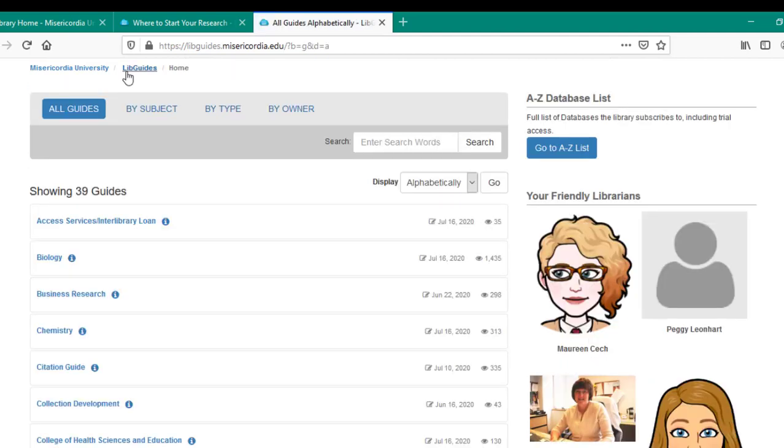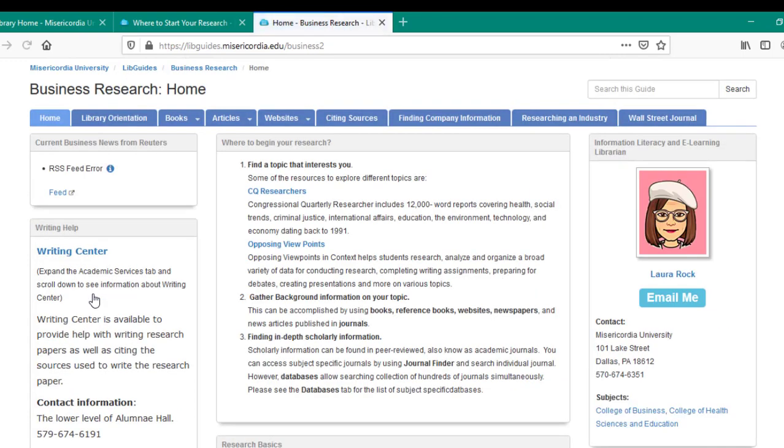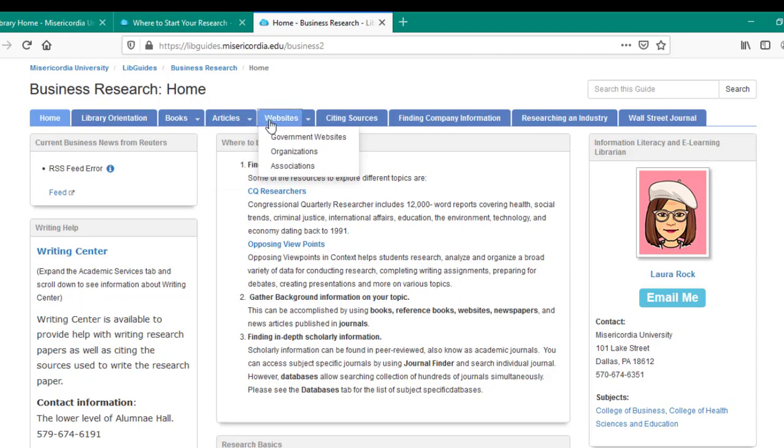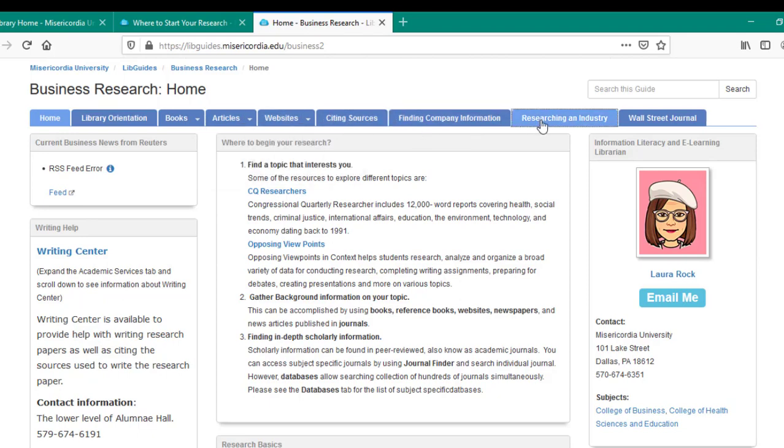In another example, the Business Research Guide similarly contains information on books, articles, websites, citing sources, finding company information, researching an industry, and the Wall Street Journal, organized separately through a tabbed system created by librarian Laura Rock. Her contact information is located on the right side of the homepage, and she can be reached via phone or email.